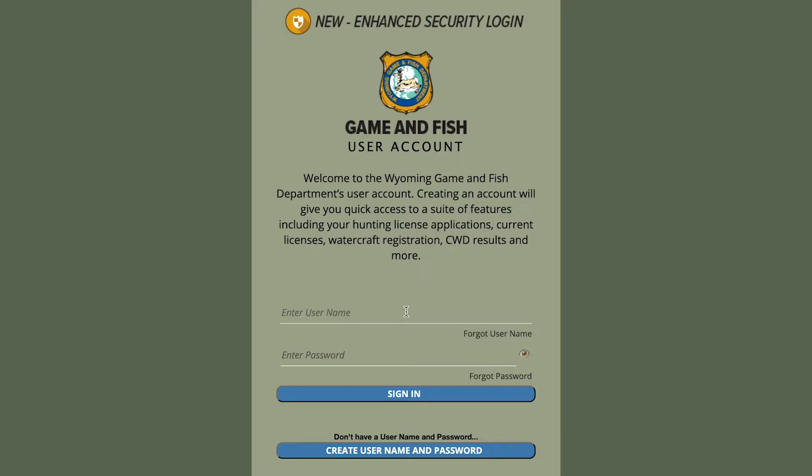Hi, I'm Sarah Reichert, and today I'm going to introduce you to Game & Fish's new user account system. First, I'd like to show you how, if you're an existing Game & Fish customer, you're going to create a username and password.